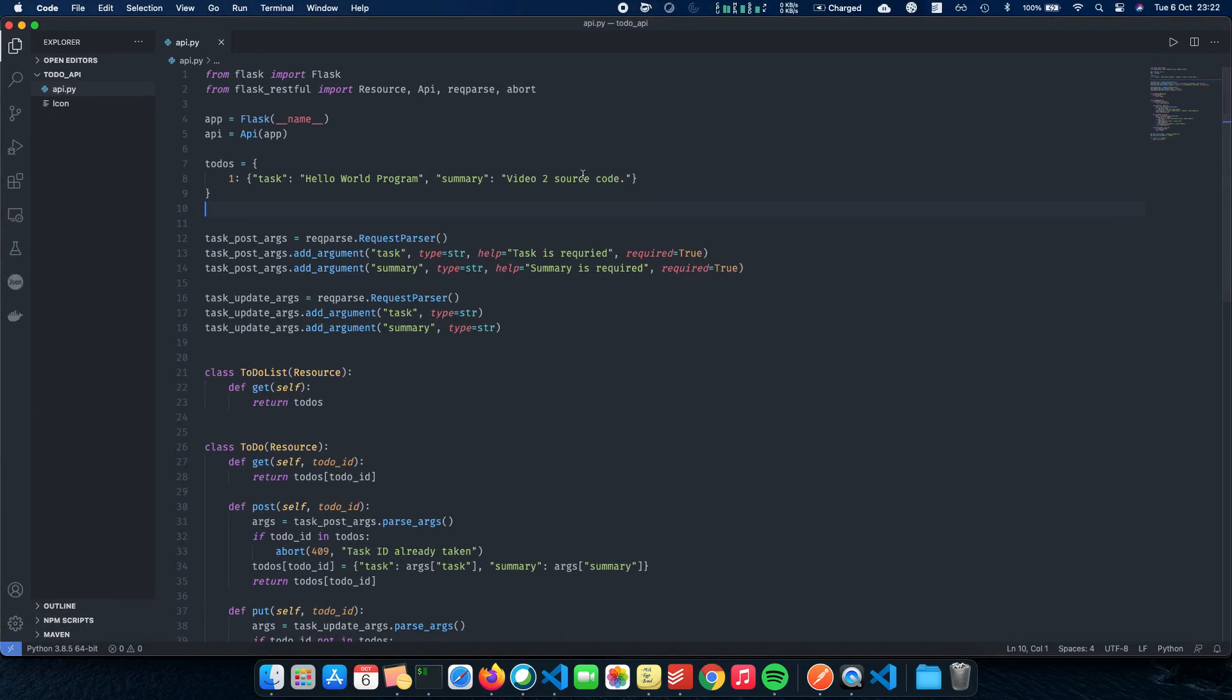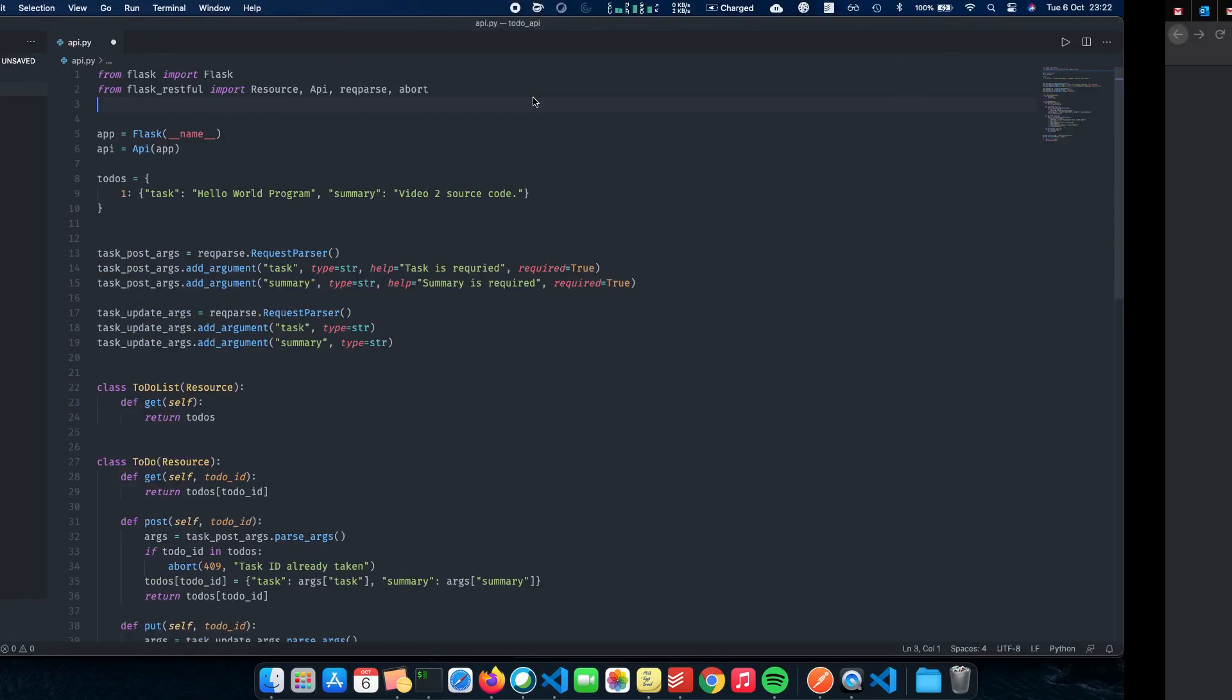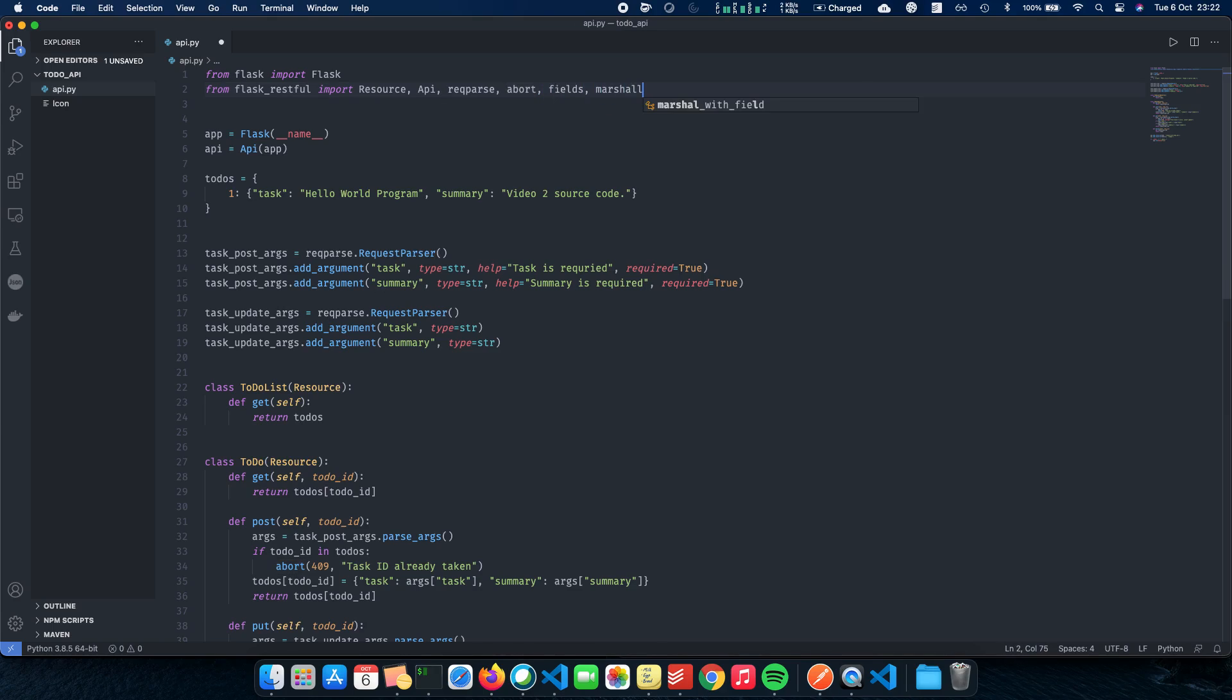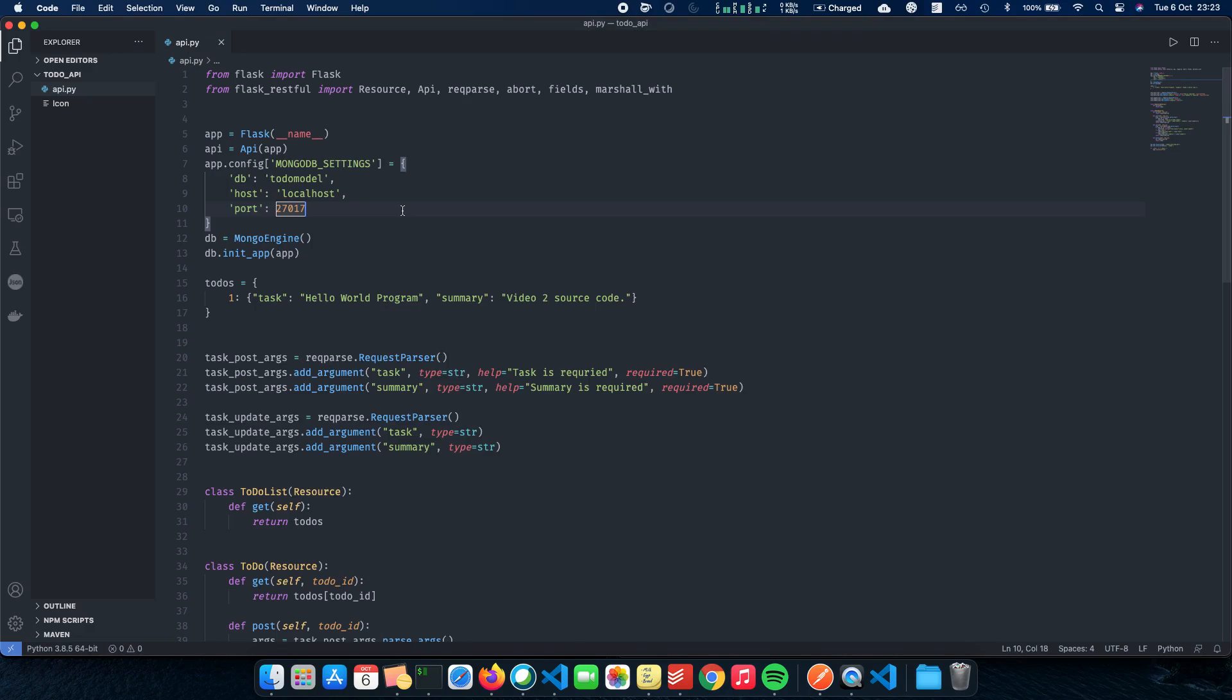And now that you have it, the next thing which we need to do is basically import a bunch of stuff. So before we import something in MongoDB, let's actually import a few things here. We're going to import fields and marshal_with. Now let's first import our configurations for MongoDB.